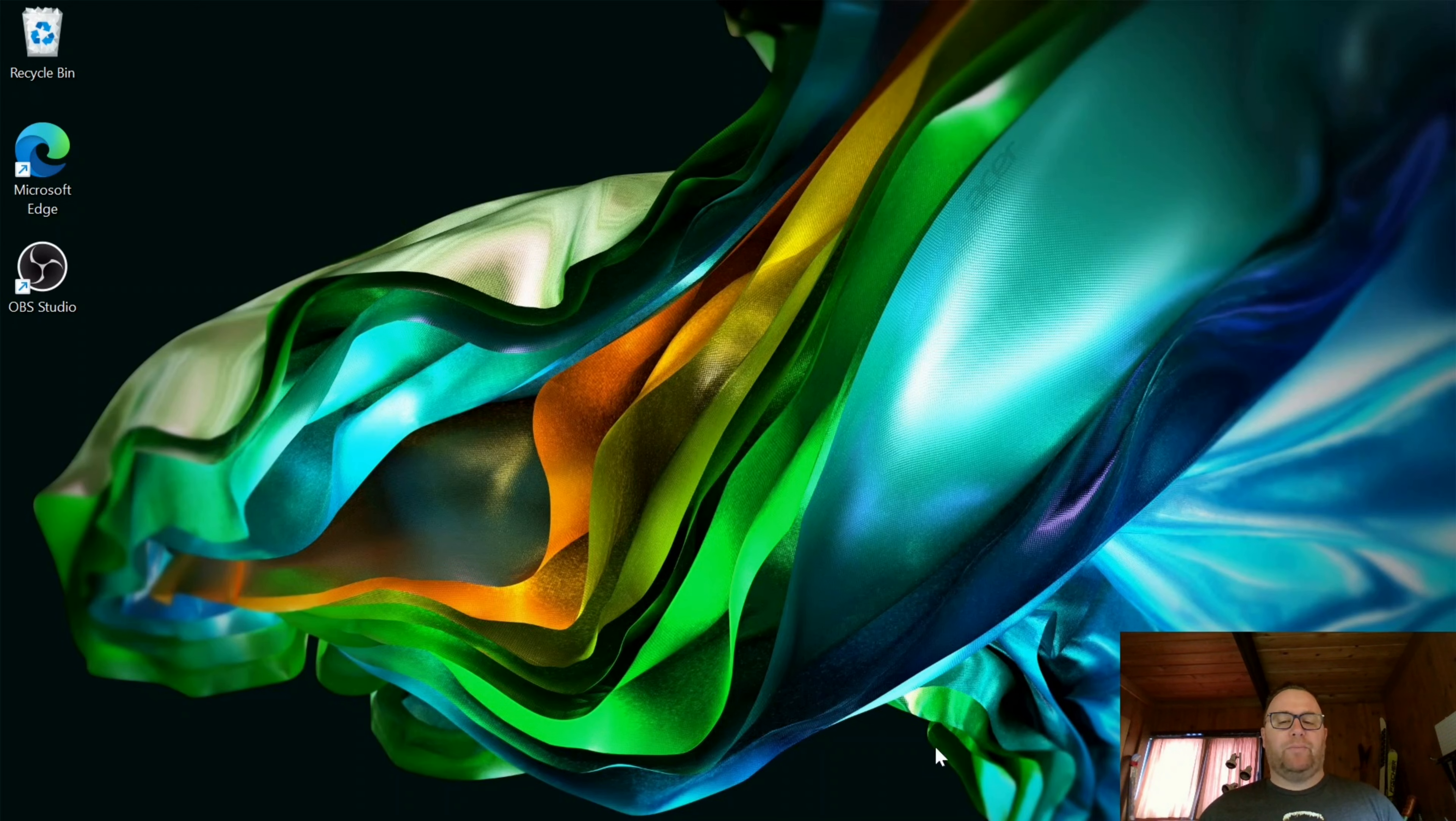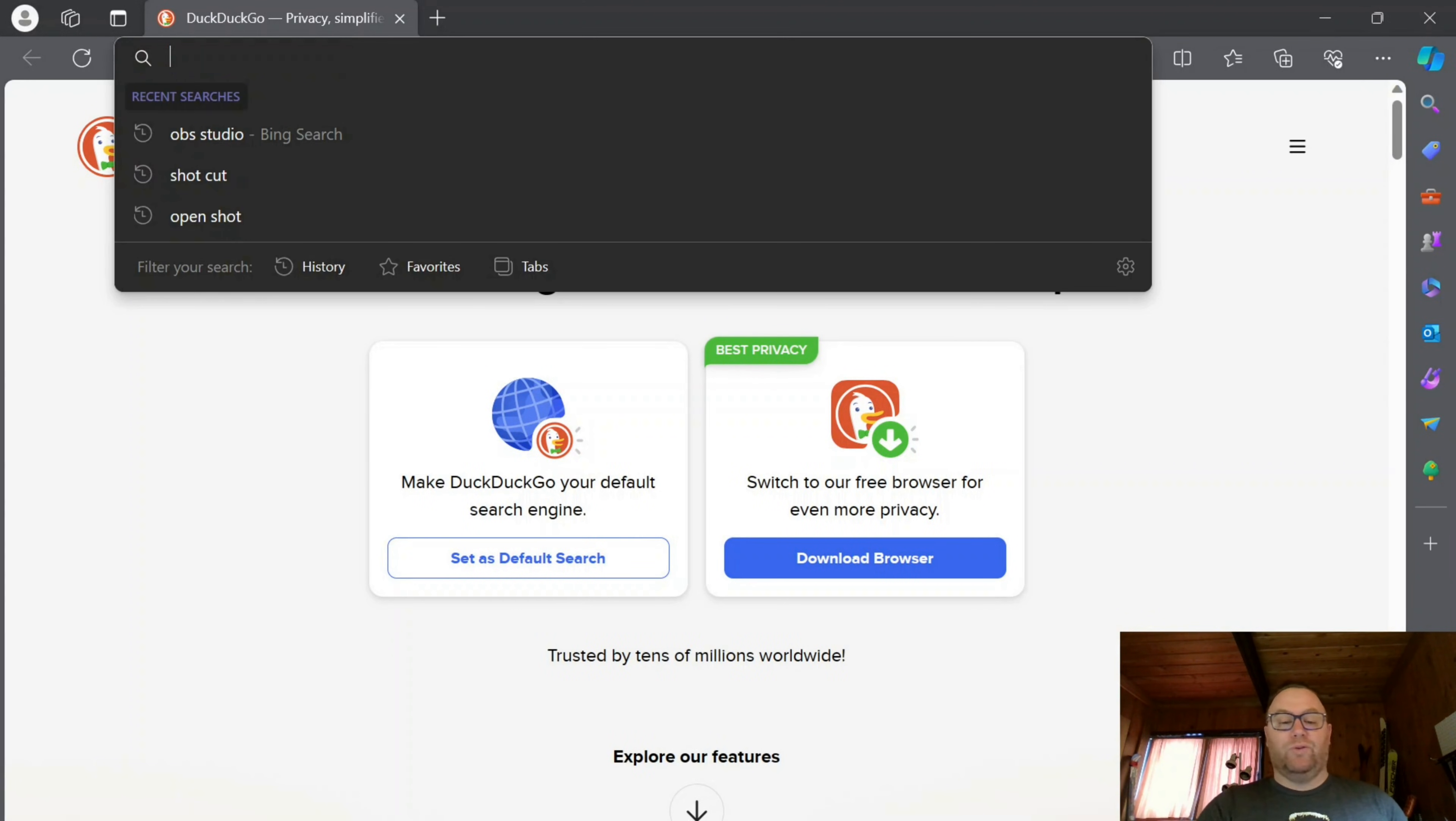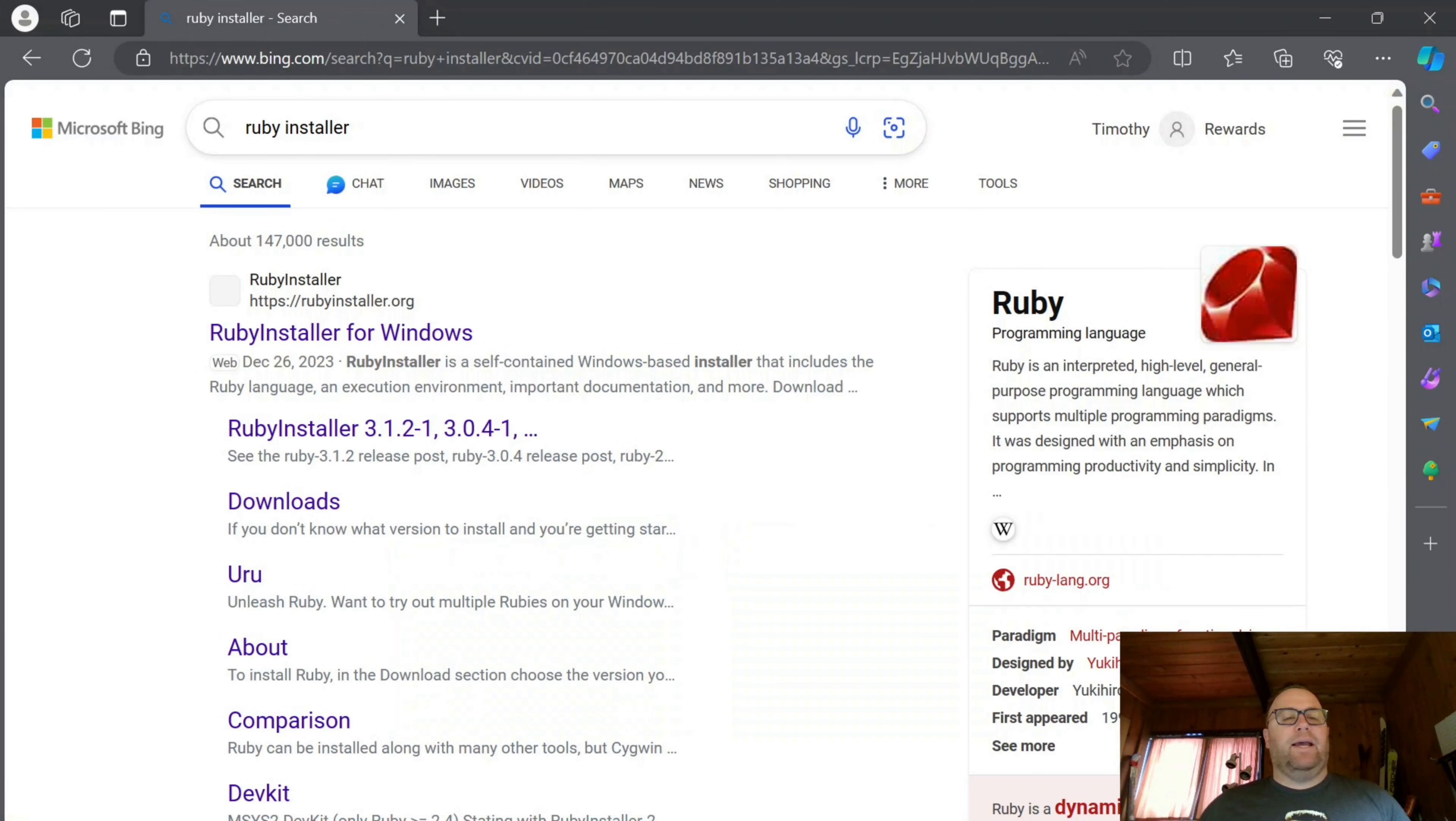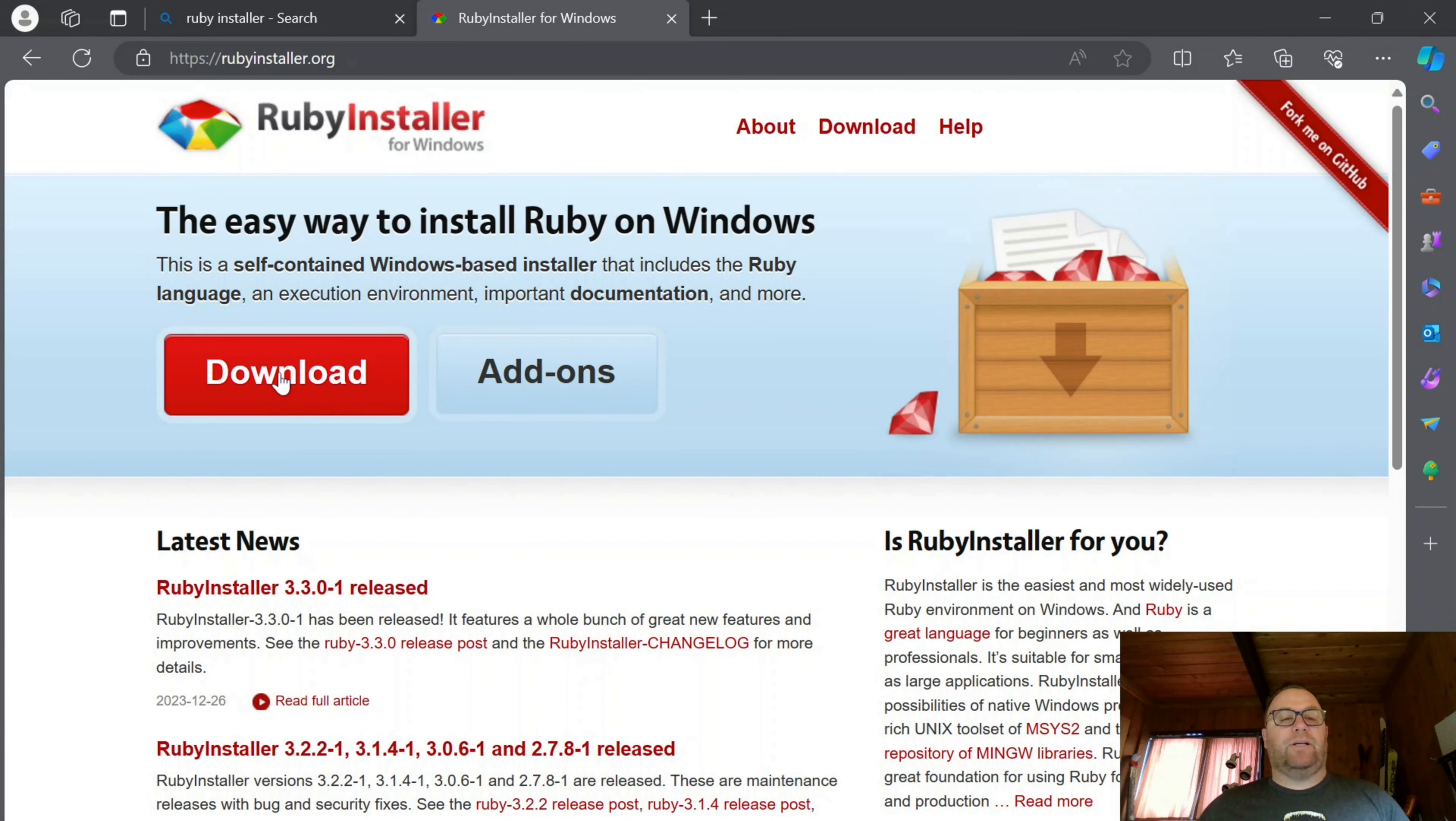First thing we need to do is open up a browser. I first need to install Ruby, so I'm going to search for Ruby Installer. The first thing that will come up is this rubyinstaller.org site. Let's click on that and click on Download.